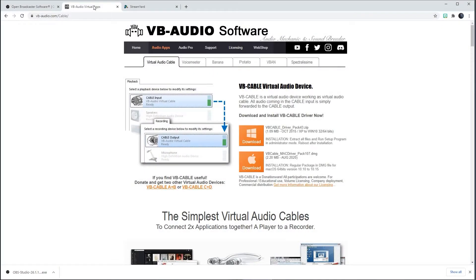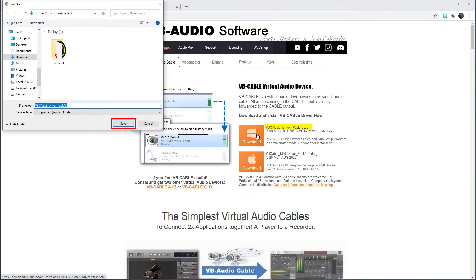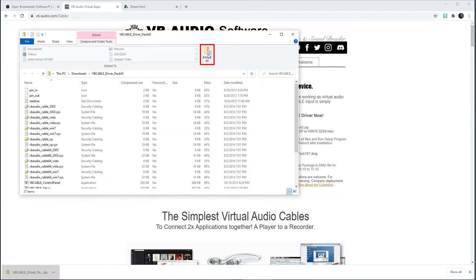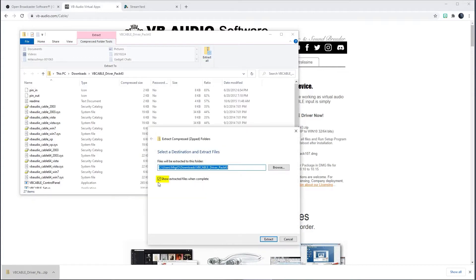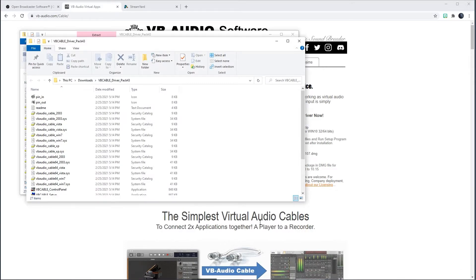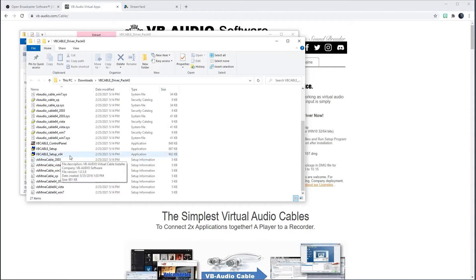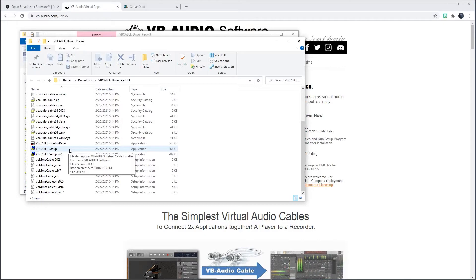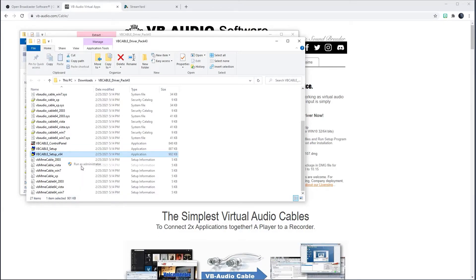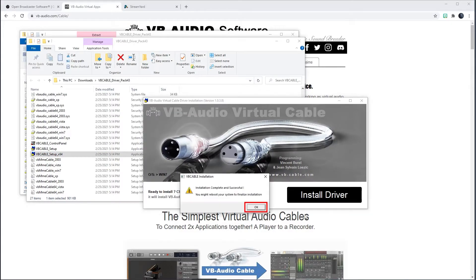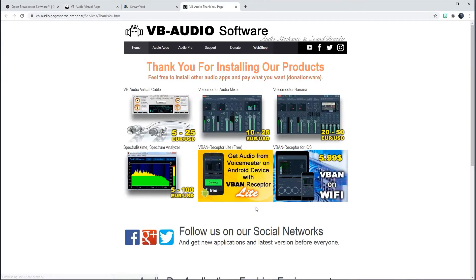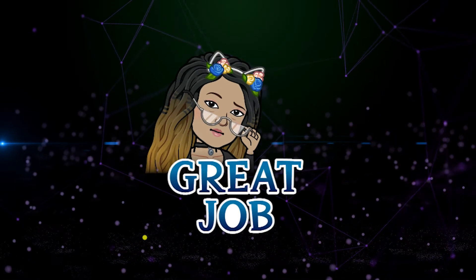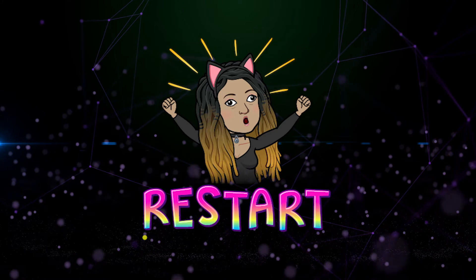Now, let's install the VB audio software by going to vb-audio.com forward slash cable. I choose the Windows version and click Save. I open the zip file and click Extract All. I make sure the checkbox is on for Show Extracted Files when complete and click on Extract. My Windows computer is a 64-bit operating system so I choose the install file with the X64 at the end. If you have a 32-bit operating system, then you will select the setup file that doesn't have anything at the end. Right-click on the correct setup file and run as administrator. Click Install Driver and click OK. Now that both OBS and VB audio are installed, it is essential to restart your computer.